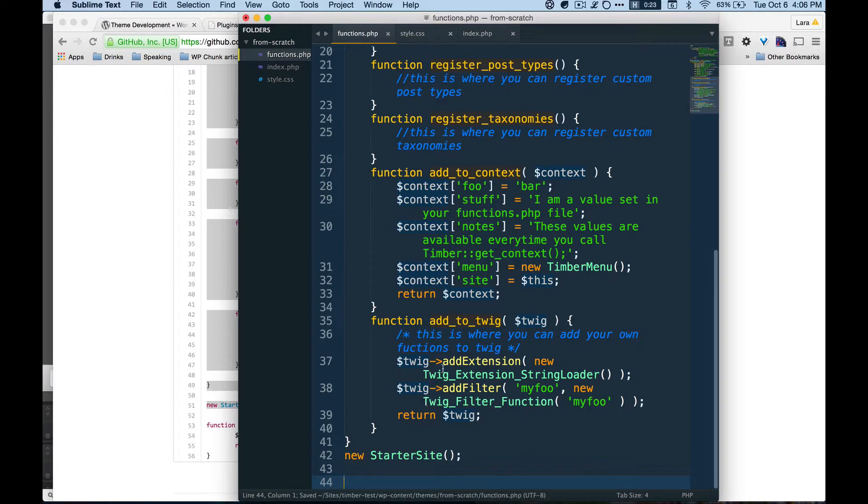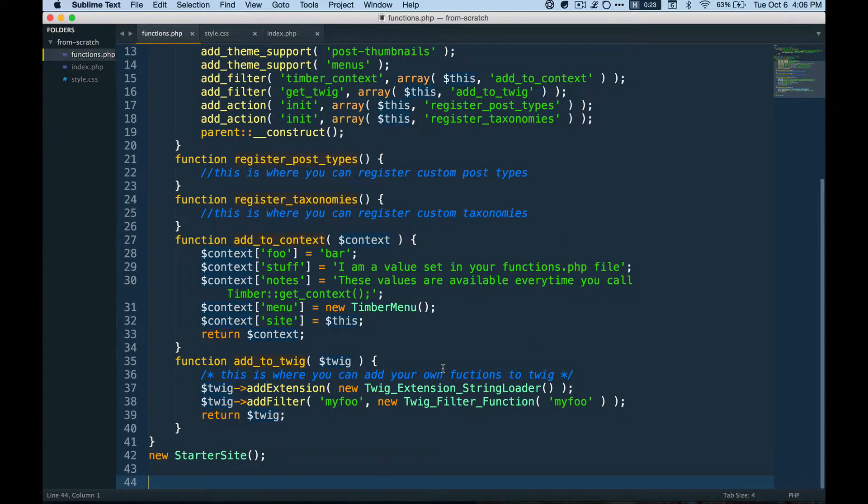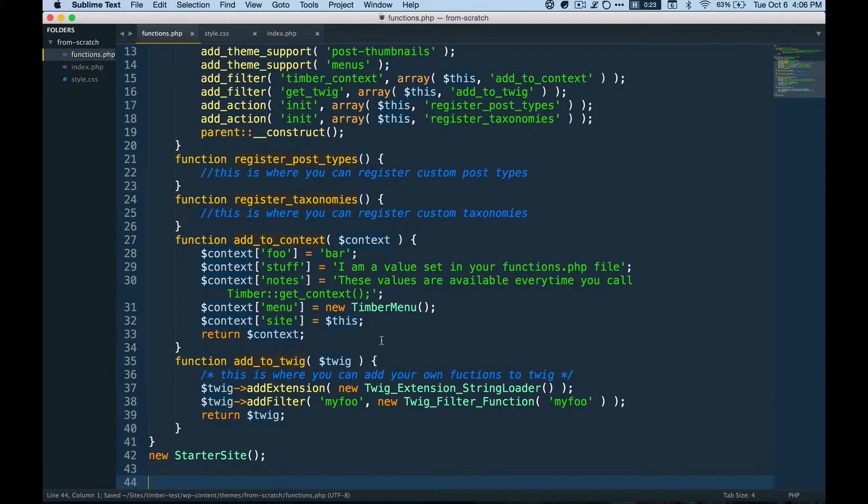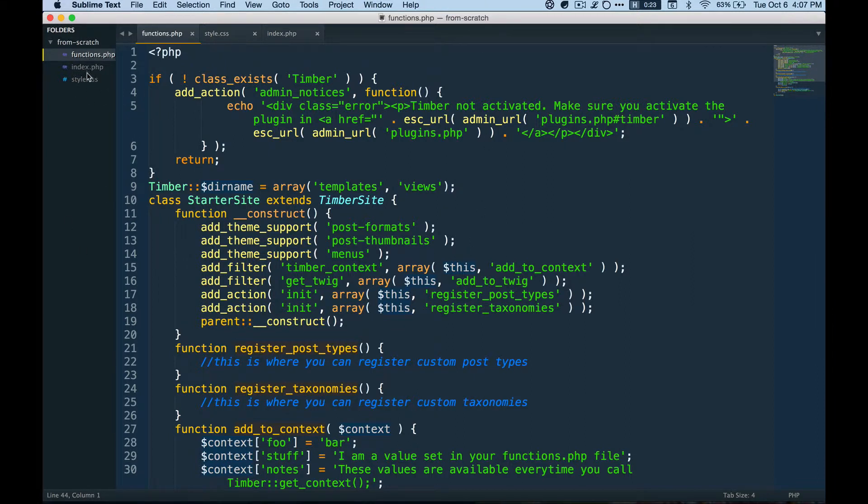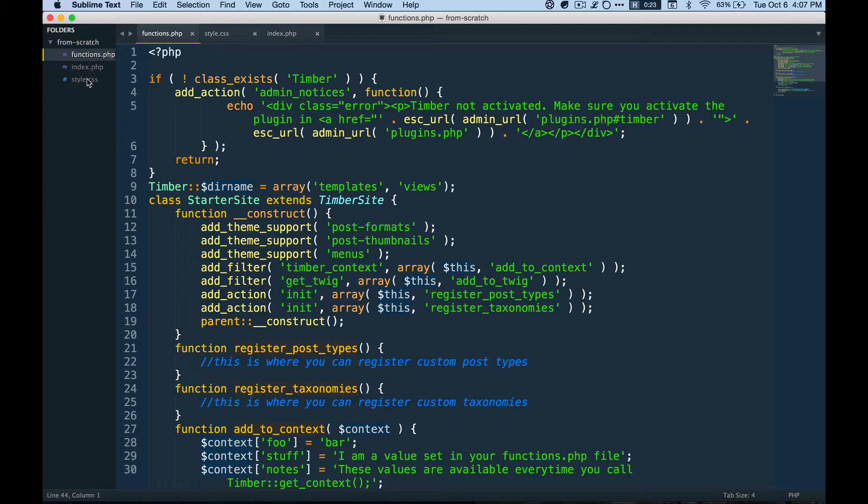So I'm probably going to end this screencast right here and chunk these out a little bit because this was pretty dense so far. So to go over what we did. So right now we have a timber site ready to go. It's happening. So what we did is we made a blank WordPress theme and included the three required files. So actually functions.php might not even be required to have a WordPress theme. But you need style.css and index.php as well.